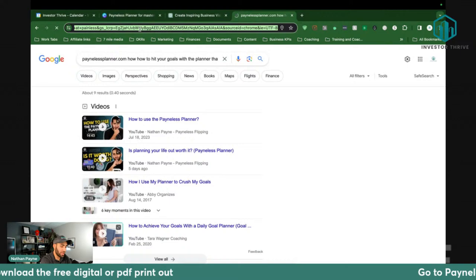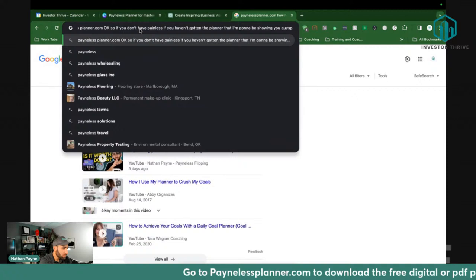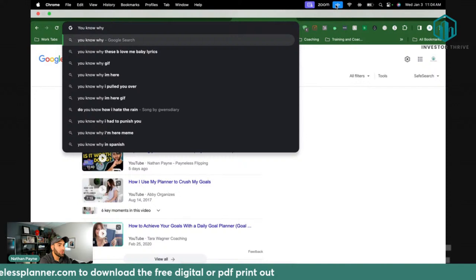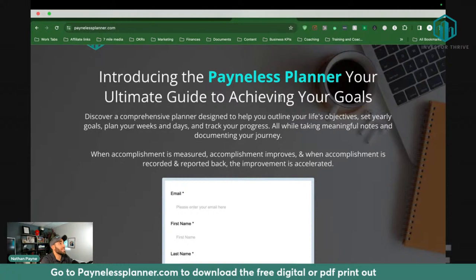If you haven't gotten the planner that I'm going to be showing you — the one I give away for free that I use in my personal life — go to painlessplanner.com and you can get it for free. It will send you an email, and if you don't see it, check your spam.